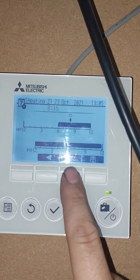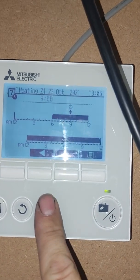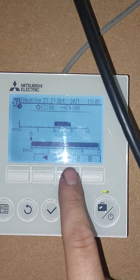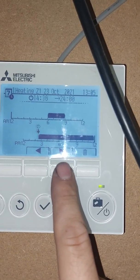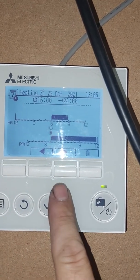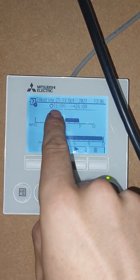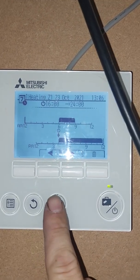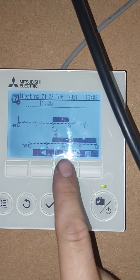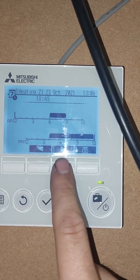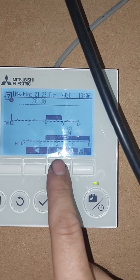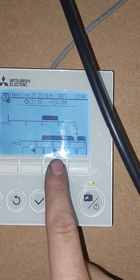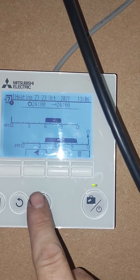Press the tick button there, then we want it to end at nine o'clock in the morning — press the tick button there and get rid of the afternoon. Then we want the heating to come on again for when we get home from work, so we'll start it at four o'clock. Press the tick button there, scroll across to when we want it to end — say heating all the way through until 10 p.m. Press the tick button, get rid of the remaining black marker, and press the tick button to confirm.